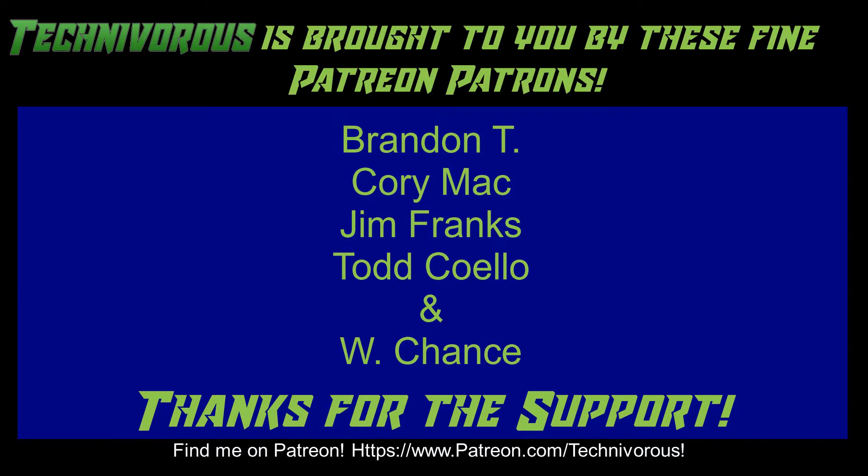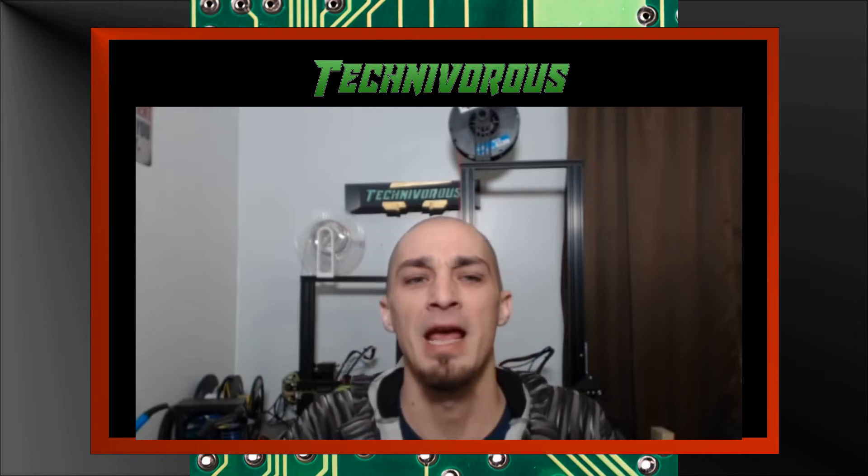That's going to be it for this video. As always, I am Technivorous and thanks for watching. Don't forget to check out our main channel page where we do a free giveaway for our subscribers every month. So far, we've given away things like a Capricorn PTFE tubing kit and spools of filament. The giveaway videos are always pinned to our main channel page. So all you have to do is subscribe and leave a comment on the giveaway video for the current contest.